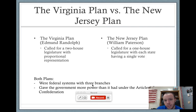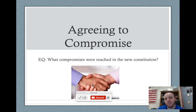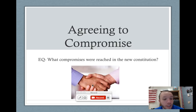So the question is: do we go with the plan proportionate to population, or the one where each state has one vote? We come up with a compromise. That brings us to the second part of our lesson — agreeing to compromise. Another essential question: what compromises were reached in the new Constitution?